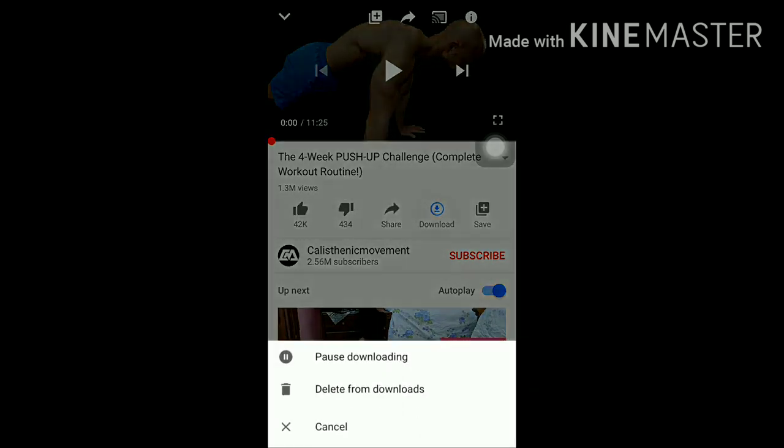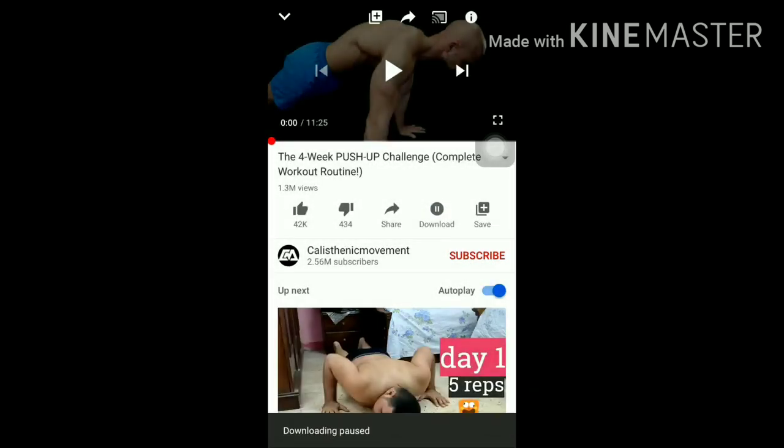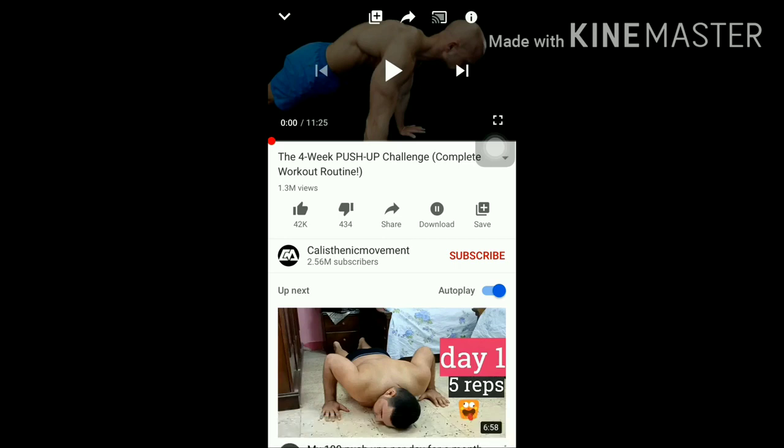So guys, keep tuning to this video. And if you are new, like and subscribe. If you are new, thank you so much, thank you.